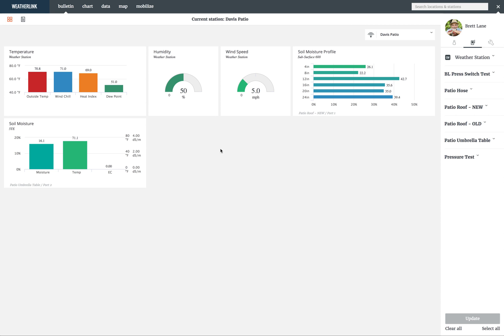Welcome to weatherlink.com's bulletin page. The bulletin shows real-time current data from each of your sensors based on the service plan you picked. The bulletin uses tiles to display different types of sensor data.